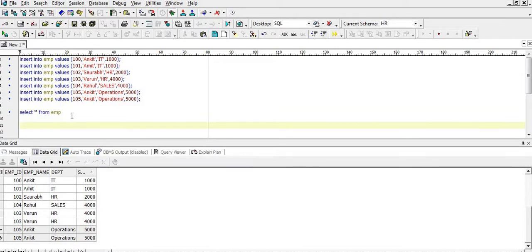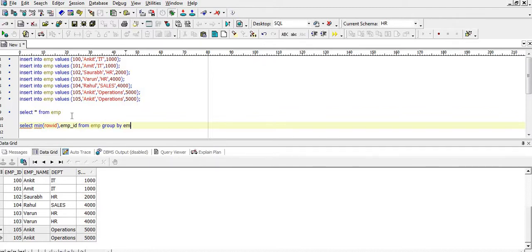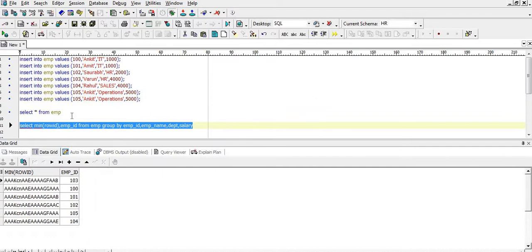Now what we will do is use a ROWID function. We will do SELECT MIN(ROWID), EMP_ID FROM EMP and we will do a GROUP BY on all the columns — EMP_ID, EMP_NAME, DEPARTMENT, and SALARY.